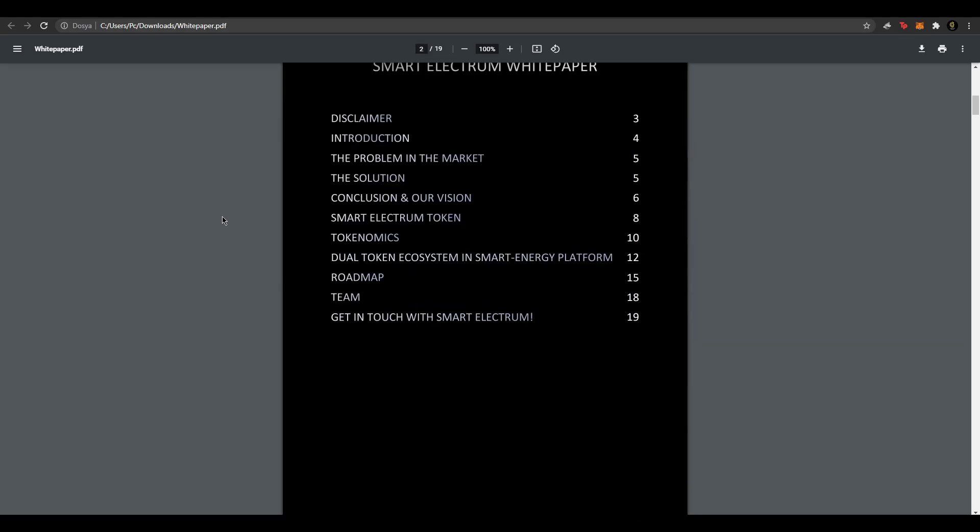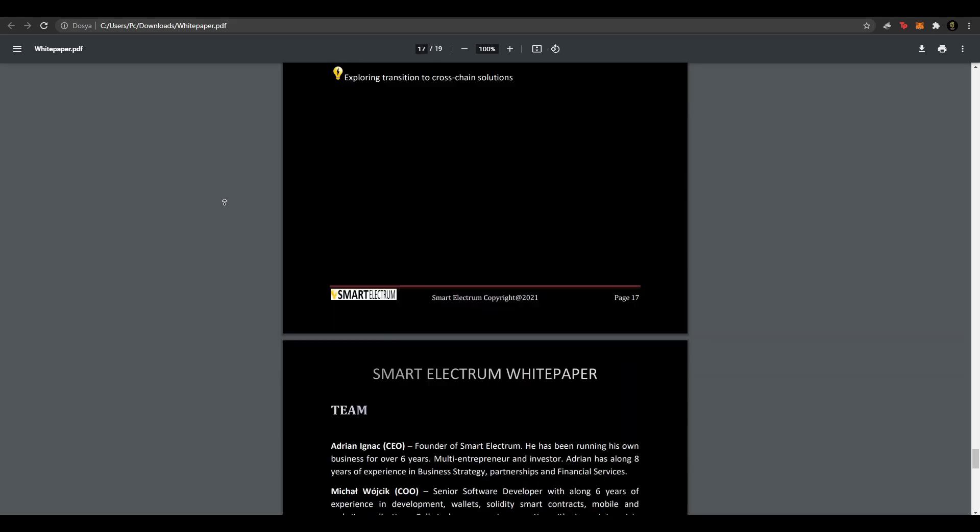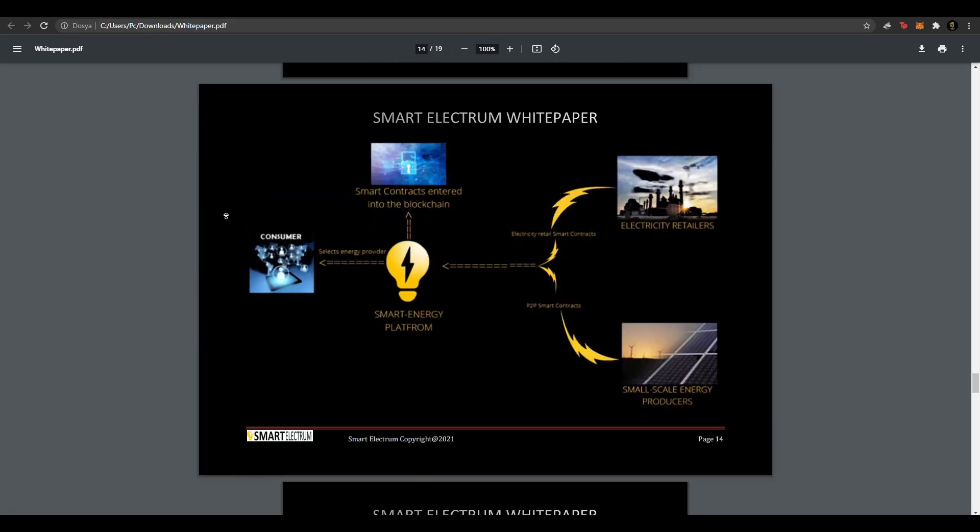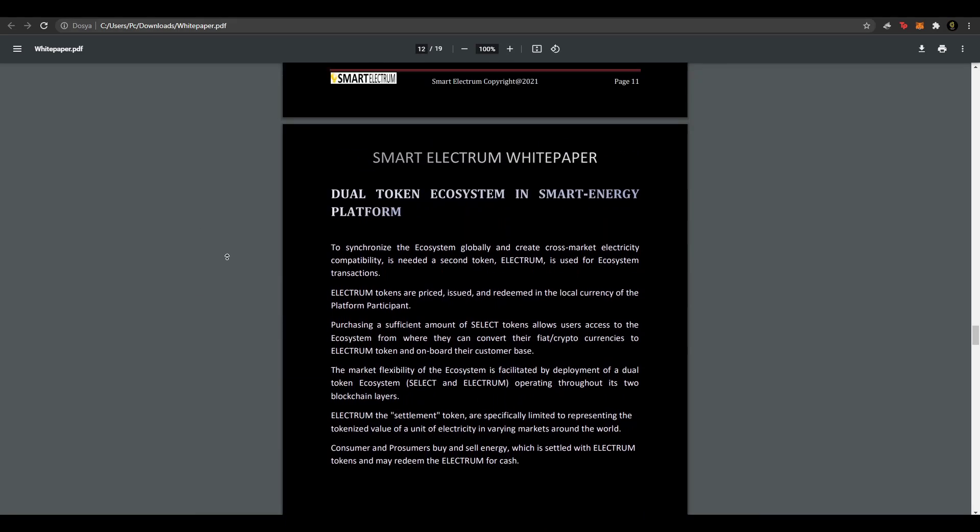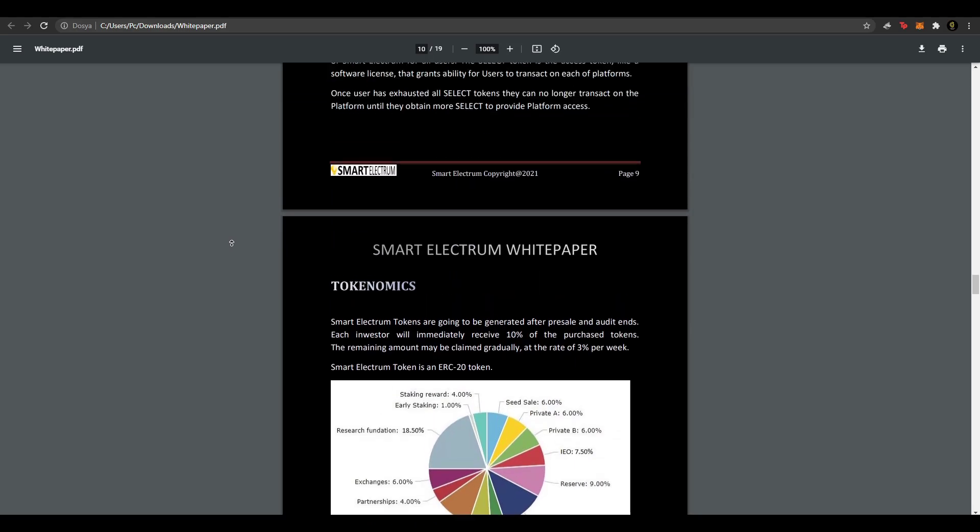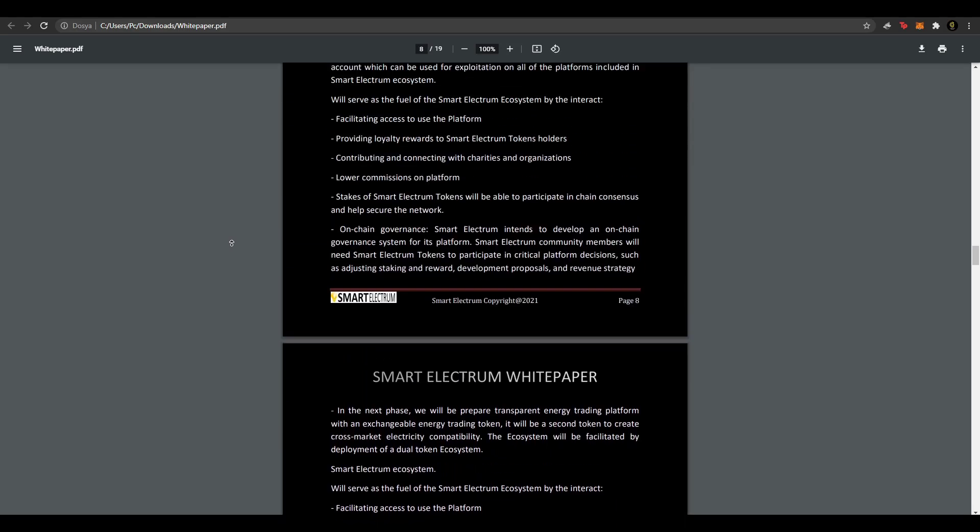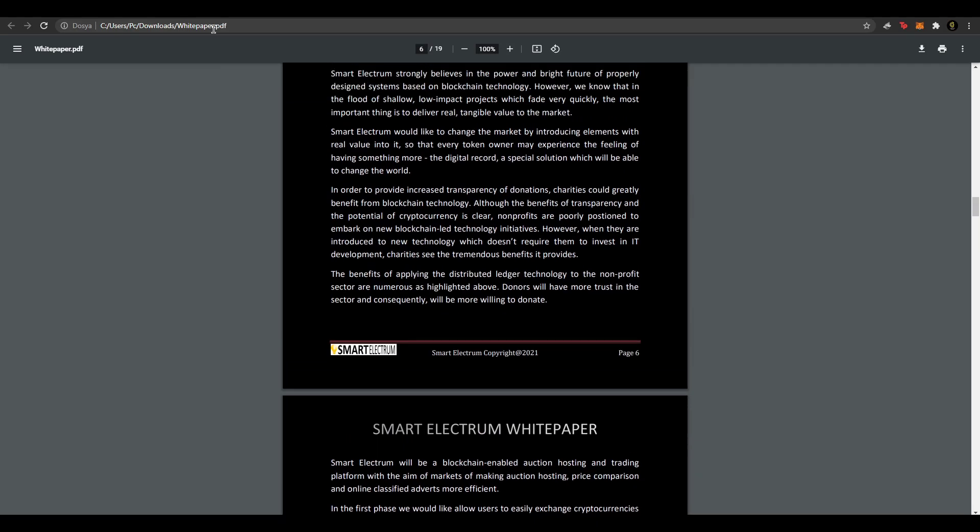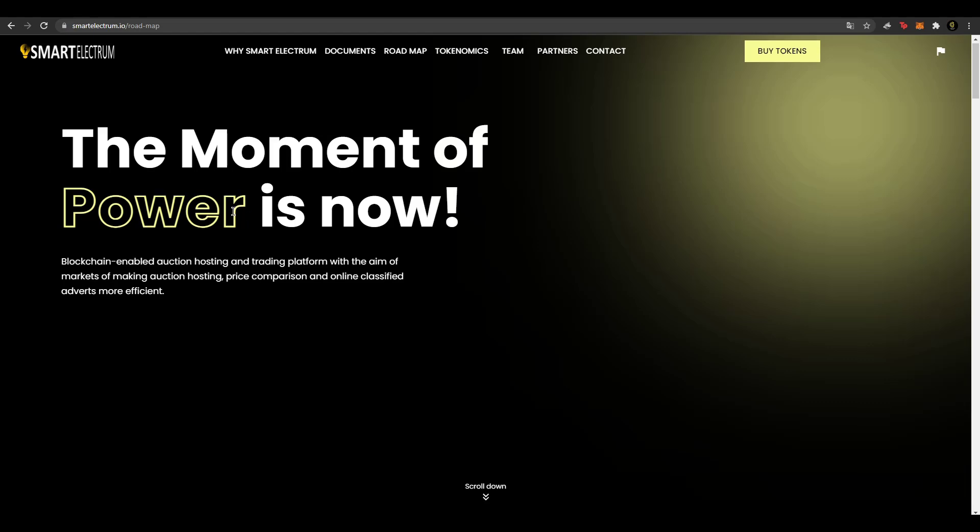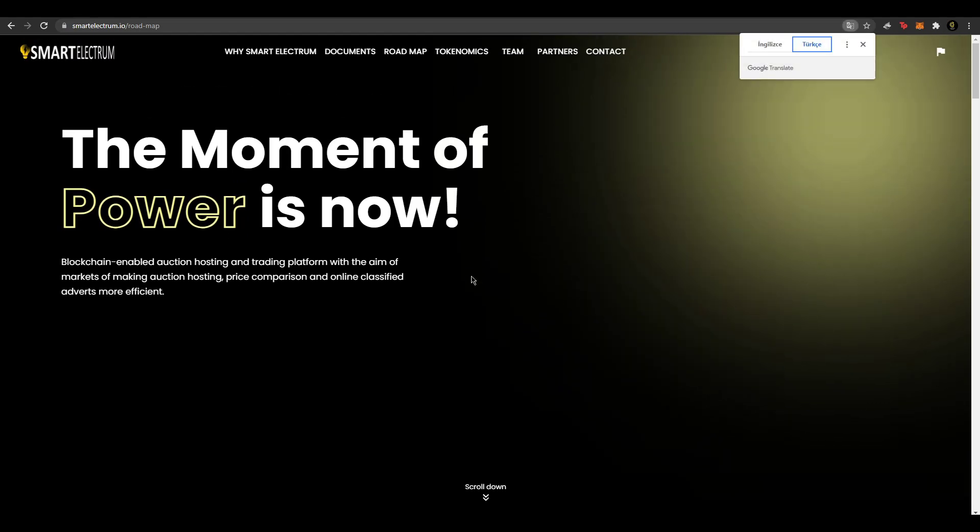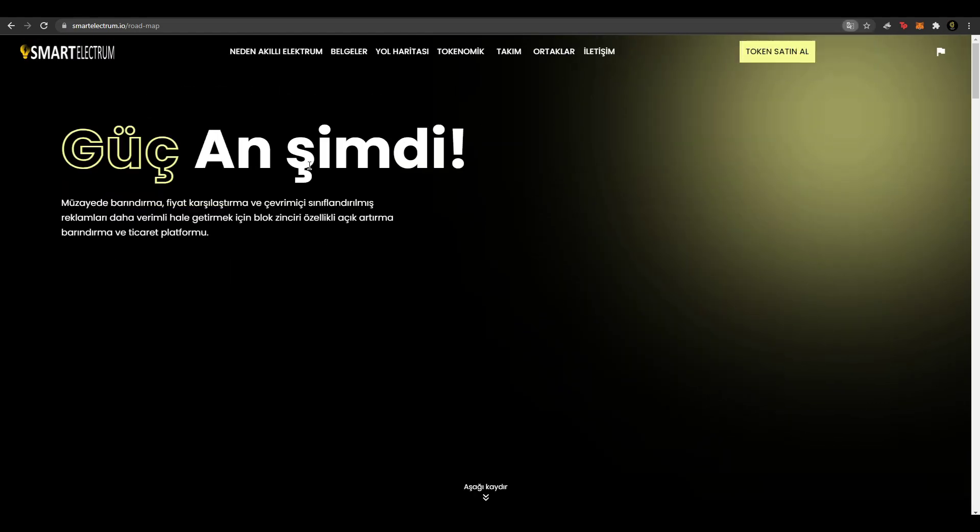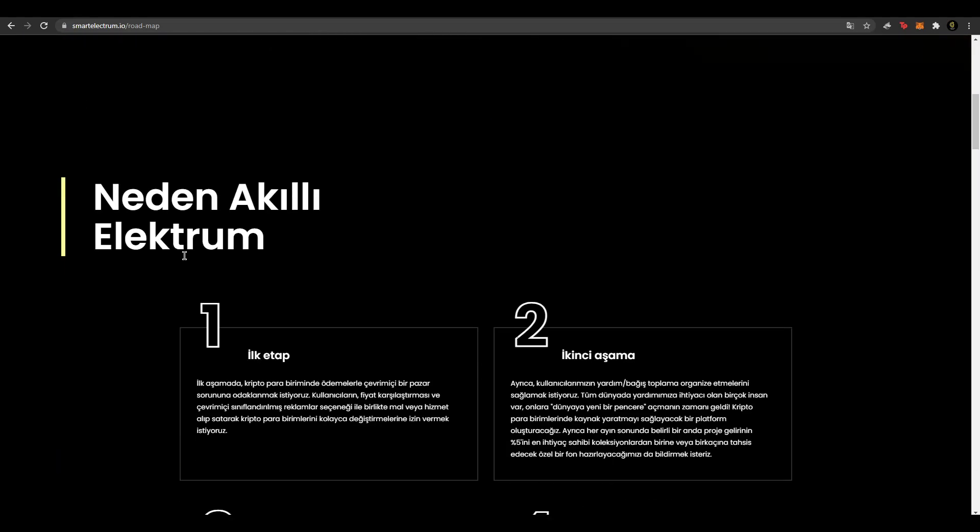Evet burada da white paper'ları var. 19 sayfadan oluşuyor white paper'ları. White paper'larında proje hakkındaki detaylı bilgiler veriliyor. Eğer proje hakkında detaylı bilgi öğrenmek istiyorsanız bu kısımdan öğrenebilirsiniz. Web sitesi üzerine geldiği zaman hemen Türkçesine çevirelim. Güç anı şimdi demişler. Müzayede barındırma, fiyat karşılaştırma ve çevrimiçi sınıflandırılmış reklamları daha verimli hale getirmek için blok zincir özellikli açık artırma, barındırma ve ticaret platformu demişler.